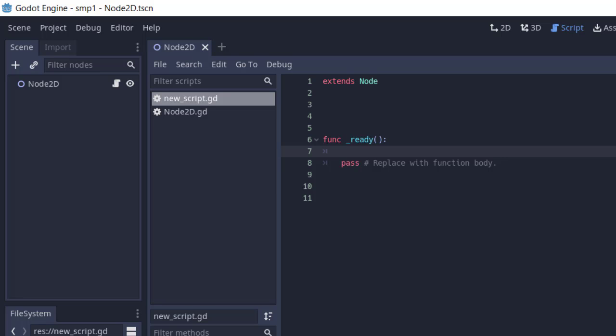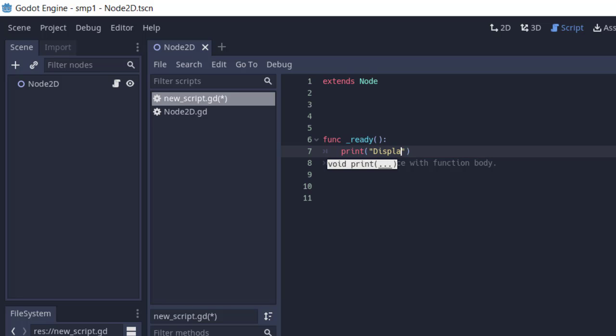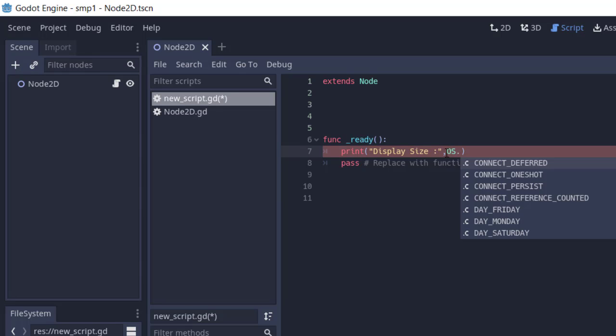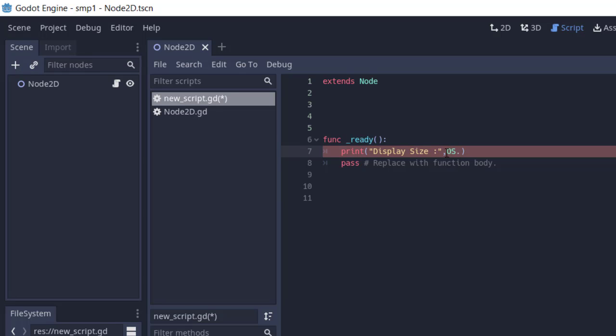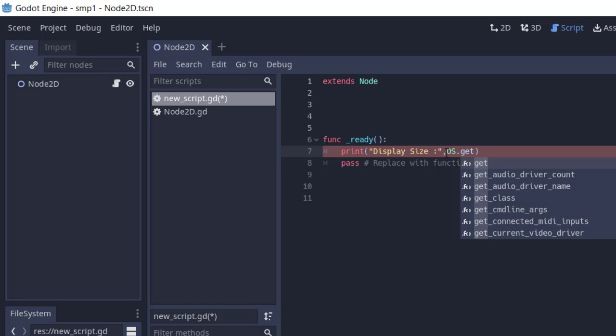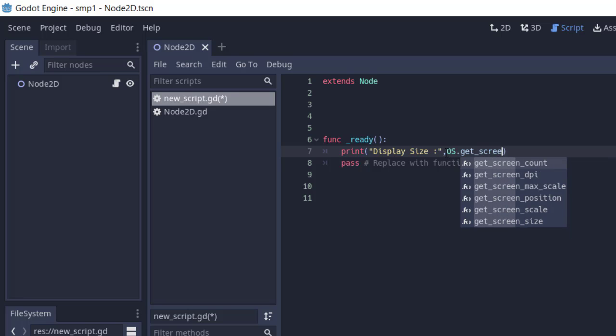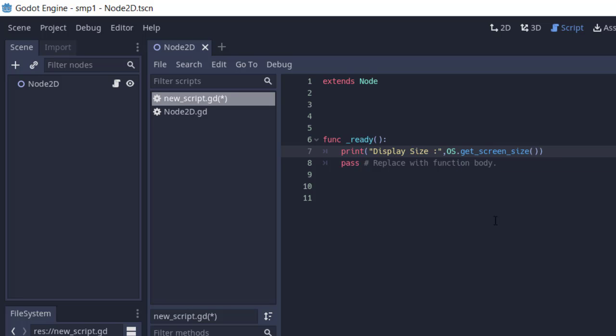First, we will print out our display size. We will use print and say display size, then use comma. Now we will use OS.get_screen_size - you can choose from autocomplete. Save this.